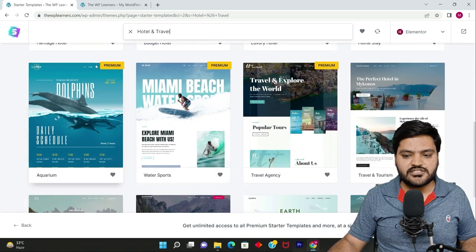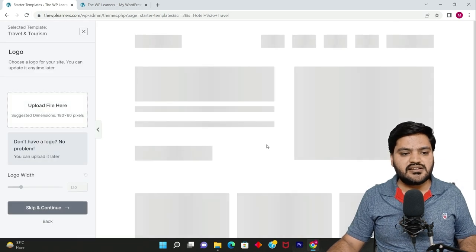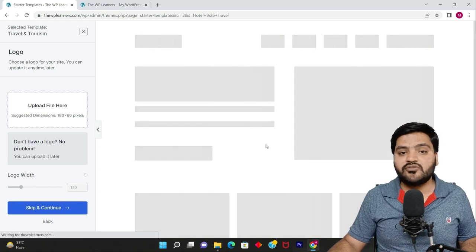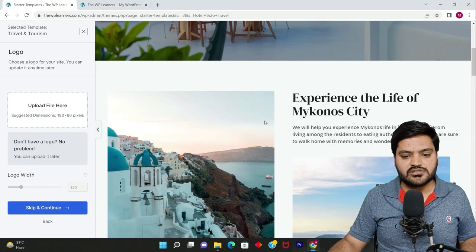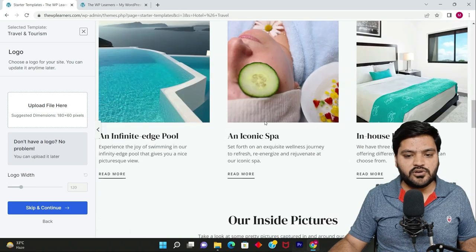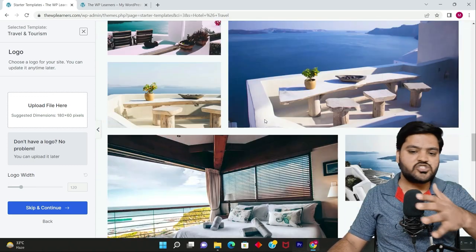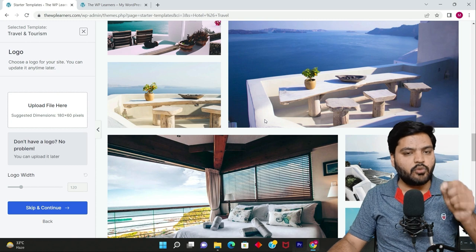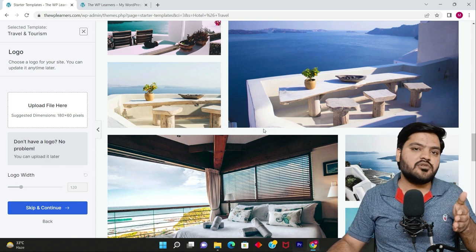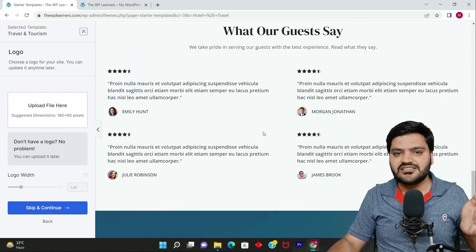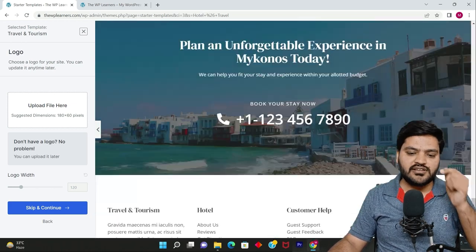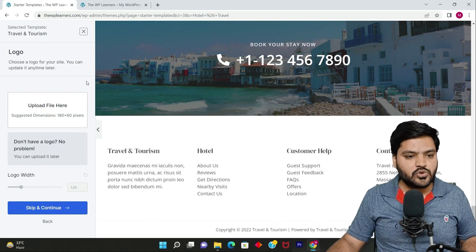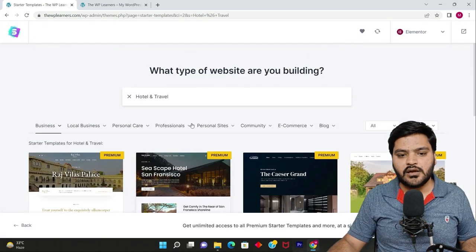All these are premium but this is free. Let's click on this. The name of the template is Travel and Tourism and that's how it looks like. You can see how beautiful it is. All these data, all these pictures, all this content will be provided to you once you start importing this. All this structure as it is, nothing will be changed. You will get this whole website.